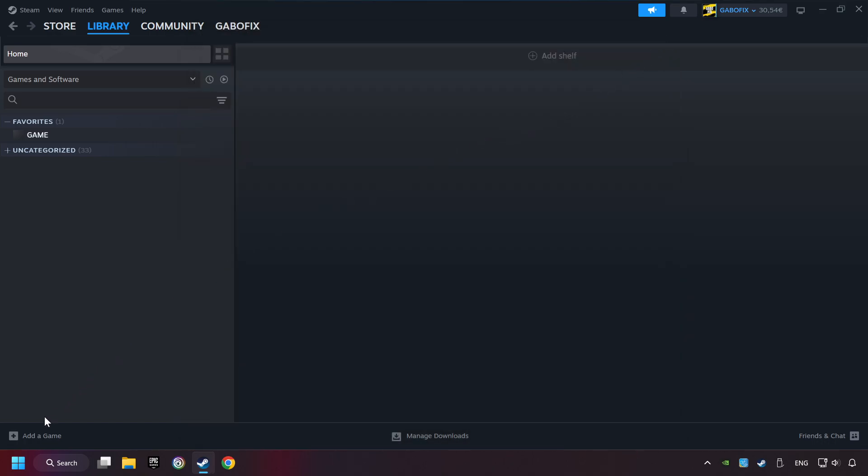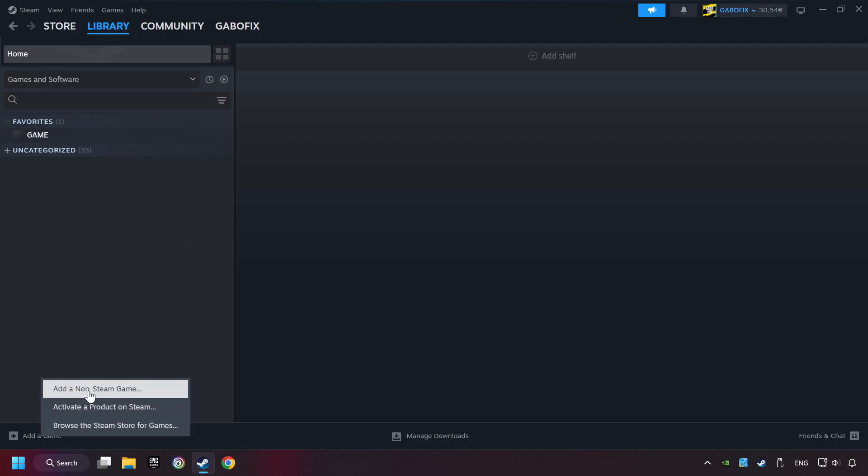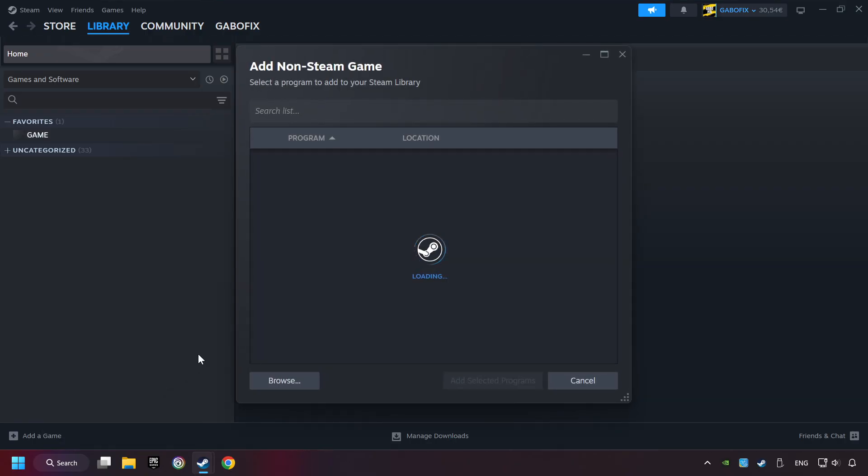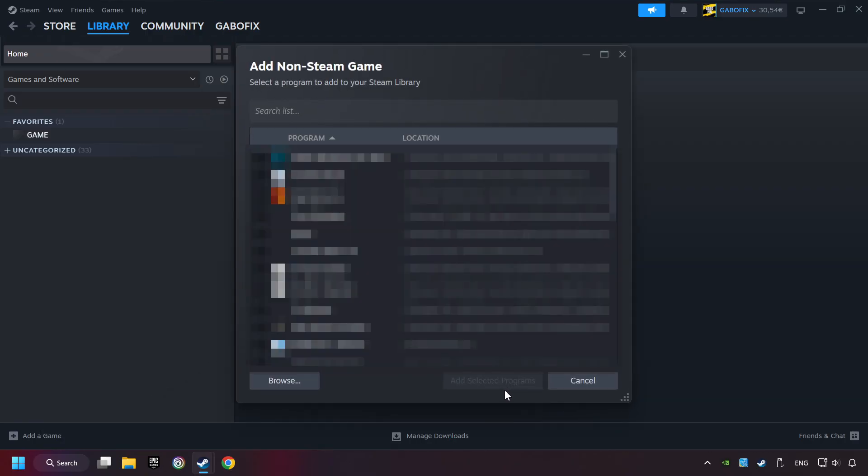If you don't have the game on Steam, then add it by Add a Game. Click on Add a Non-Steam Game. Then select the game that you want to use your controller with. Finally, click on Add Selected Programs.